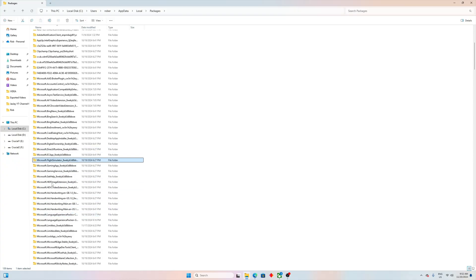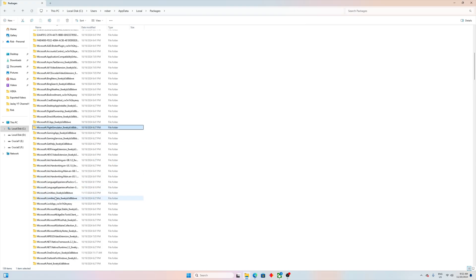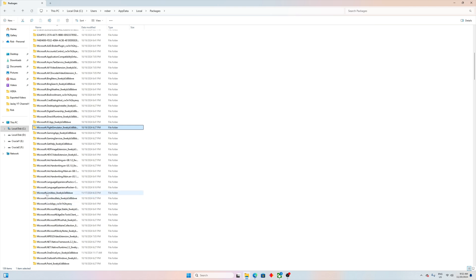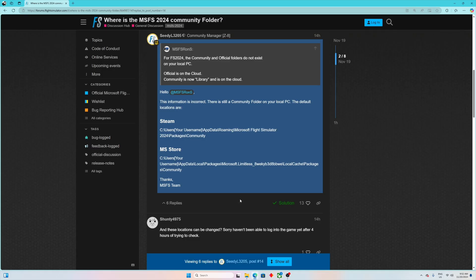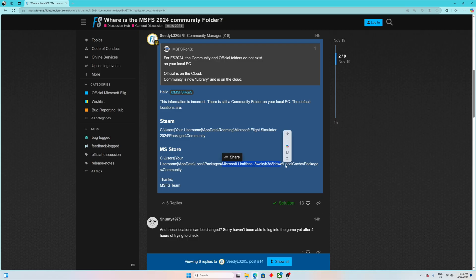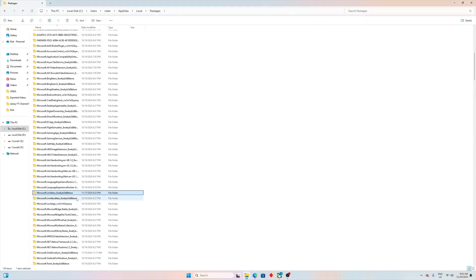And then instead of Flight Simulator which would be the folder for 2020, you are looking for Microsoft Limitless and this crazy number right here. Not the Limitless Beta, but Limitless right here, this one. If we open the website you can see Microsoft Limitless right there.